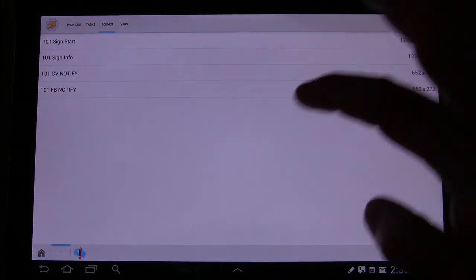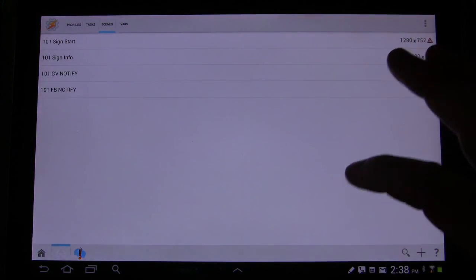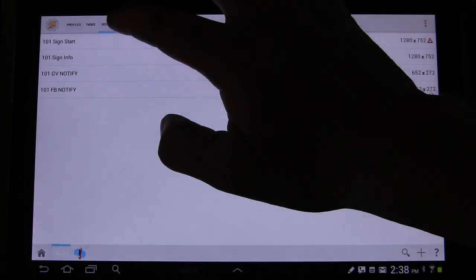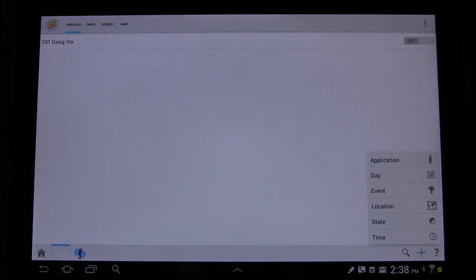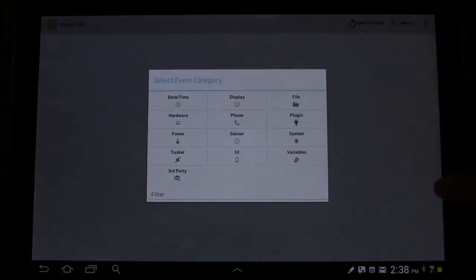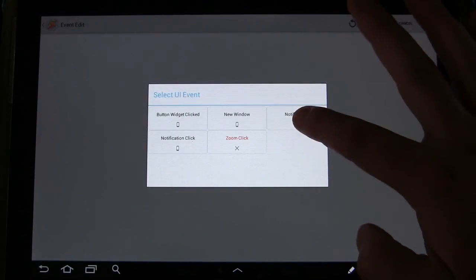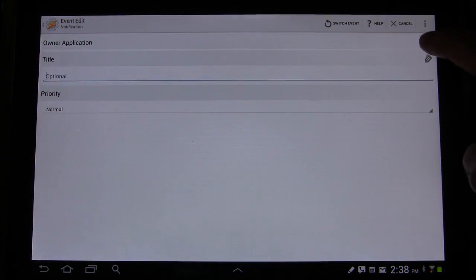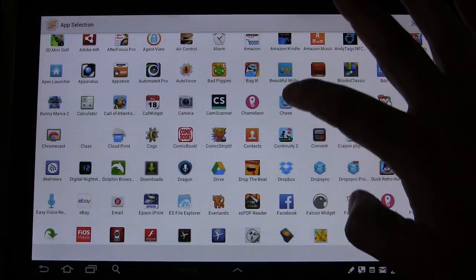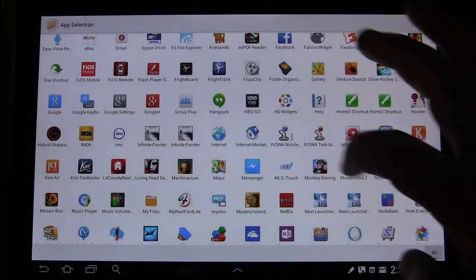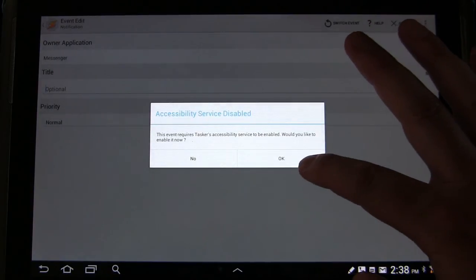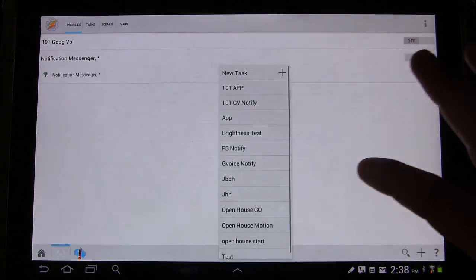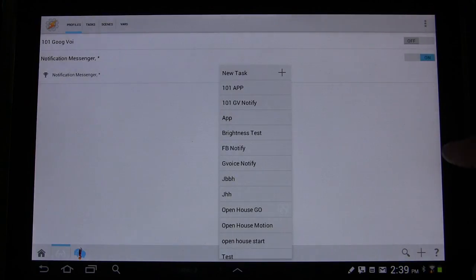So now that we've got that created, we just need to trigger that scene whenever we get a Facebook Messenger message. So we're going to go to Profiles. Going to go to Plus. We're going to go to Event. UI. Notification. Owner application. Because we want this to happen only when we get a notification through Facebook Messenger. Messenger. It does let you know that you have to have accessibility active. We're not going to worry about that because we're going to use the app to trigger this.